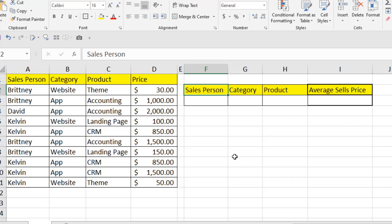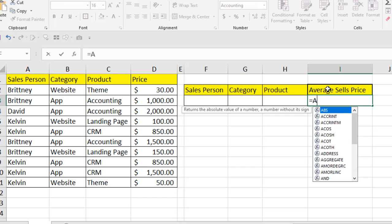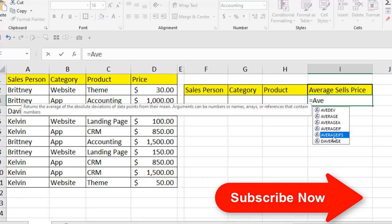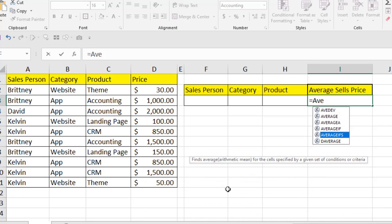Based on these criteria we are going to find out the average sales price. Let's apply it — type equal to, then AVE, and you can see AVERAGEIFS appear. The tooltip says: find the average arithmetic mean for the cells specified by a given set of conditions or criteria.